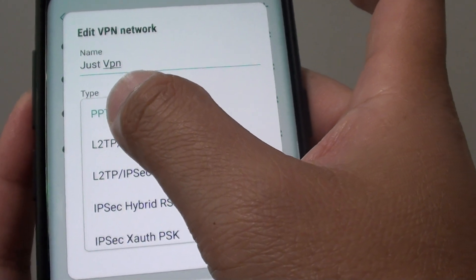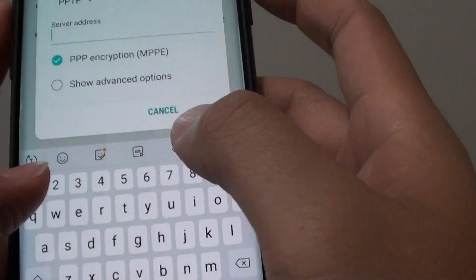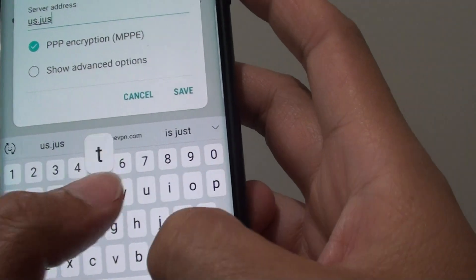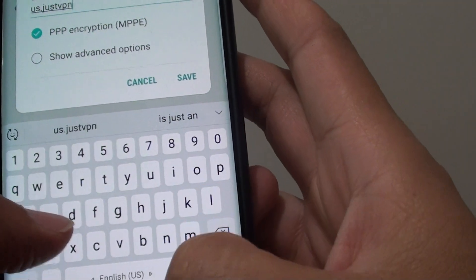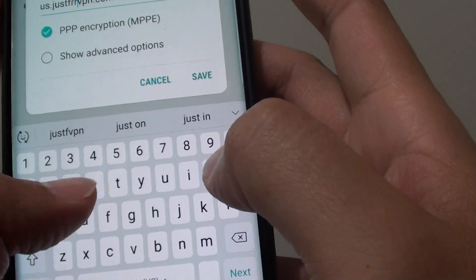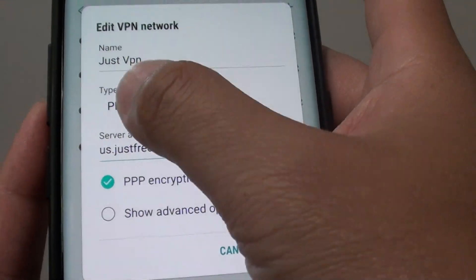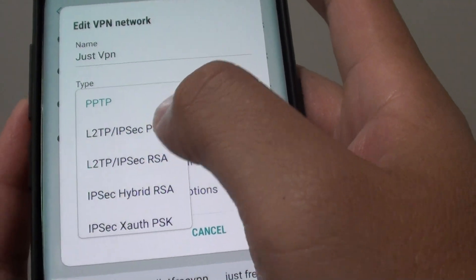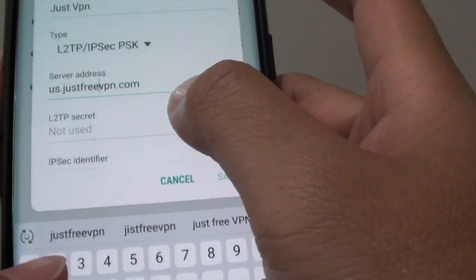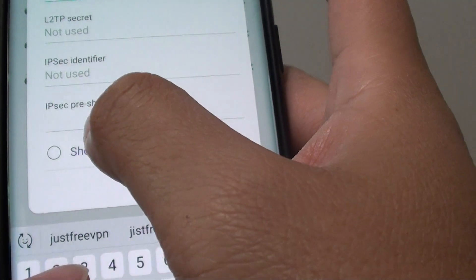You will notice that when I choose PPTP the save button is enabled once I put in the server address. So there it is, the save button appears. But when I choose the type L2TP you can see the save button is disabled. The reason it is disabled is because you also need another pre-share key.